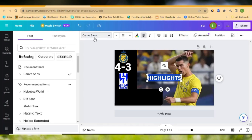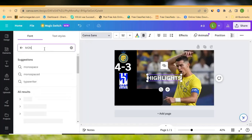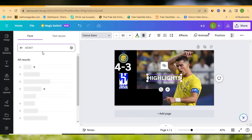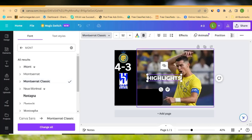Let's also change the font. I'll search for a particular font — Montserrat is a very nice font. Let me select Montserrat Classic. You can see it has changed to a great-looking font.